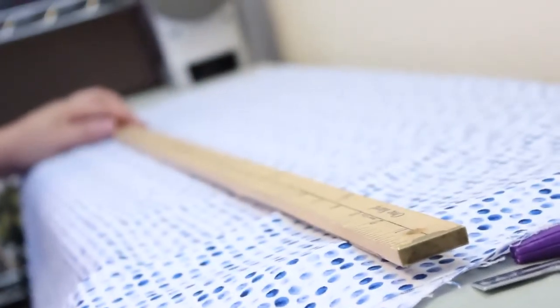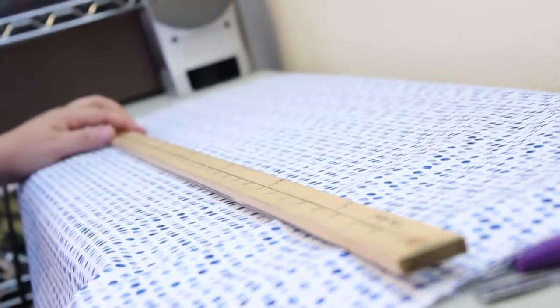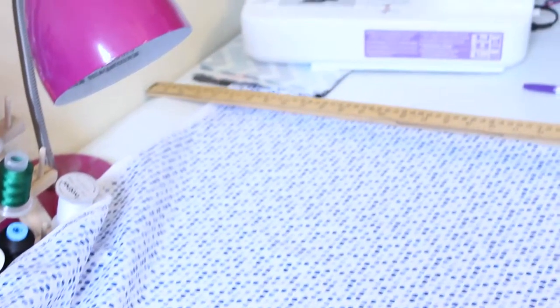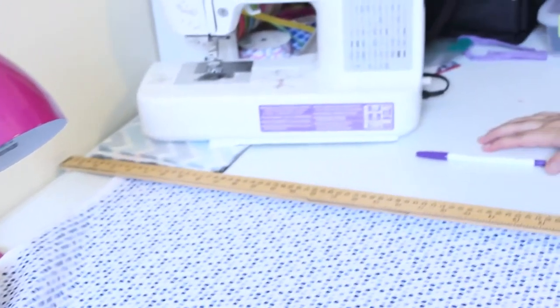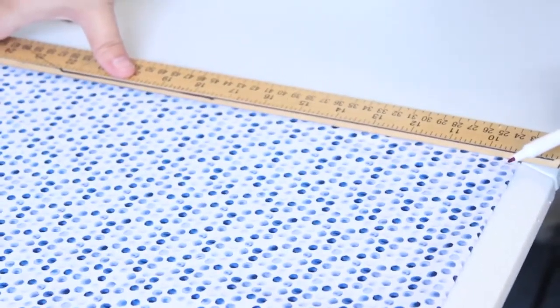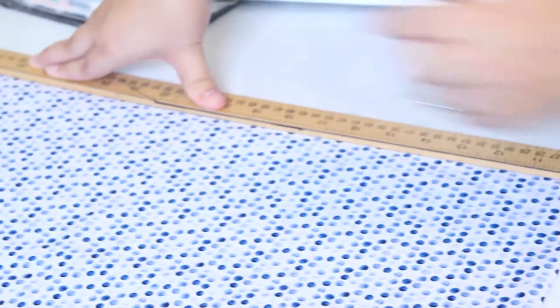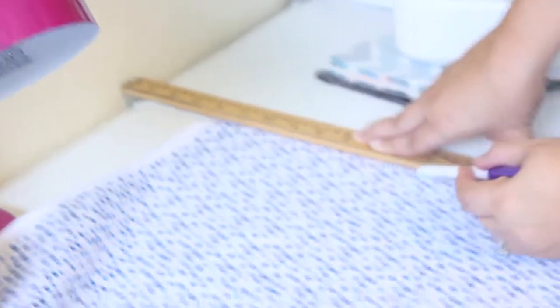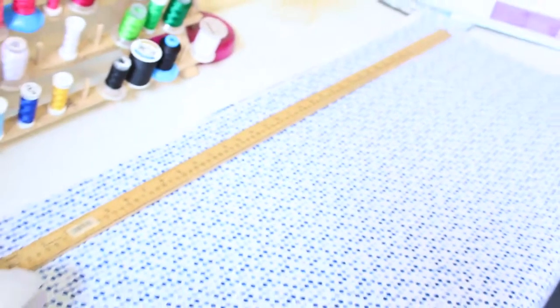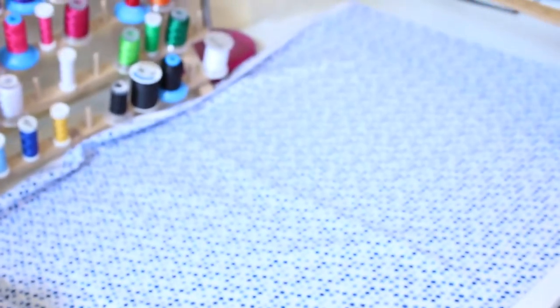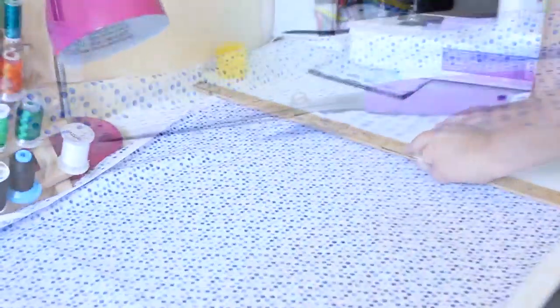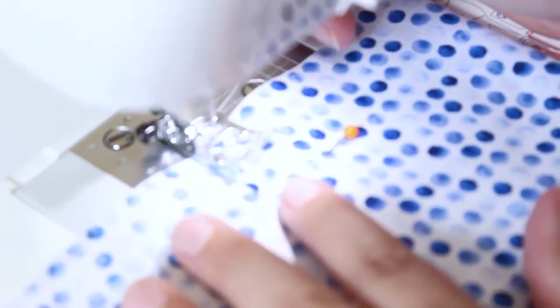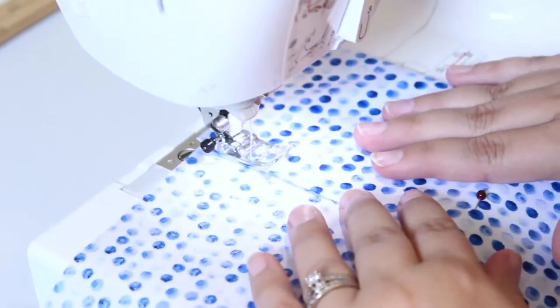We used a store bought pillowcase as a guide for the measurements. My cousin was gracious enough to let me use her craft room and help me figure out the measurements of the pillowcases. Most of the hands that you see in this video are hers, hence why there's a wedding ring.